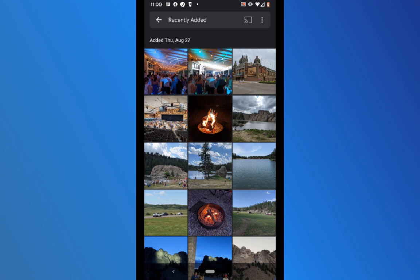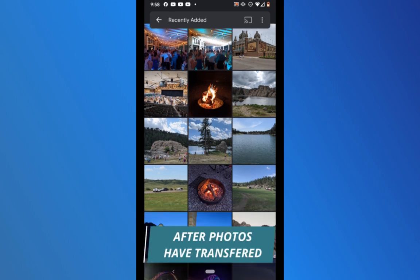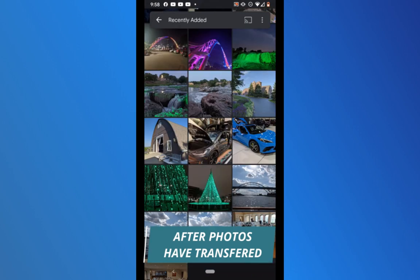From this point it's a waiting game. Based on support forums, the larger your collection the more time it takes — in some instances it can take anywhere from 24 to 48 hours to transfer your entire collection. Videos take longer than pictures. You want to make sure you see all of your photos transferred over before you do anything with your previous Google Photos account.